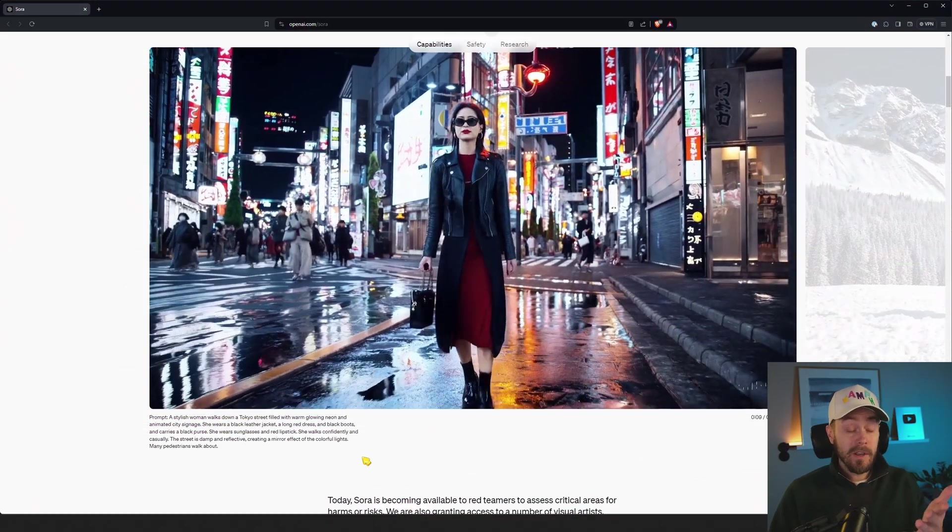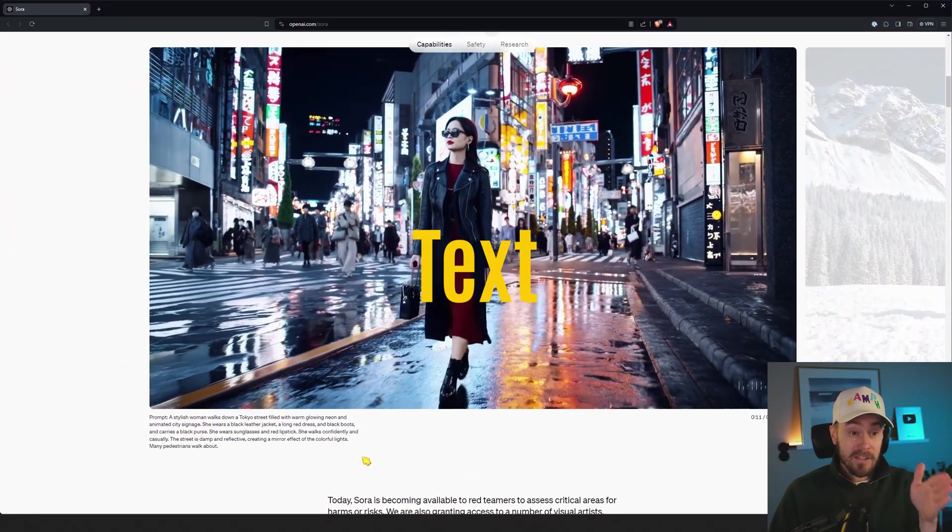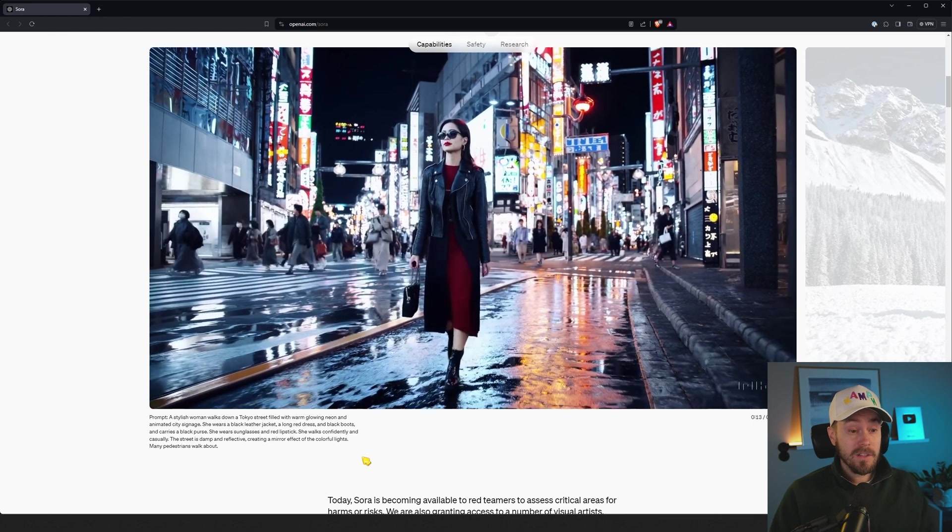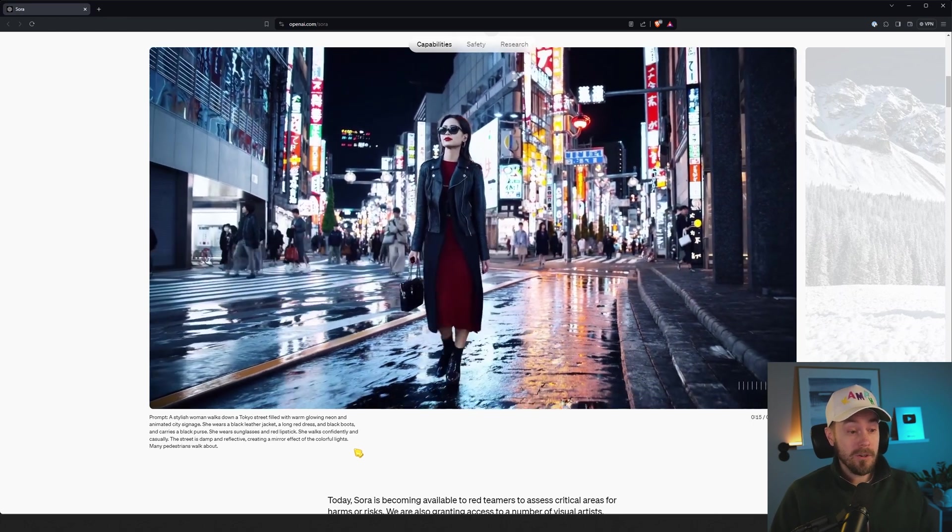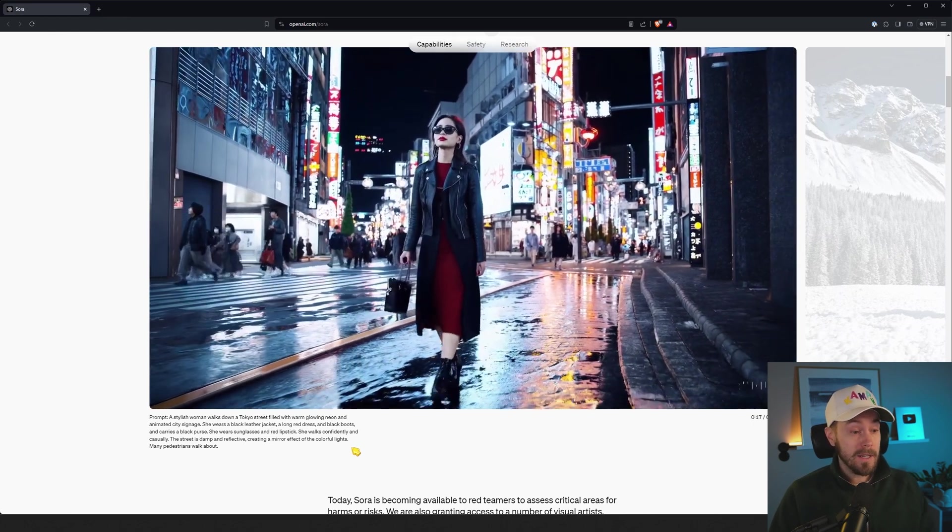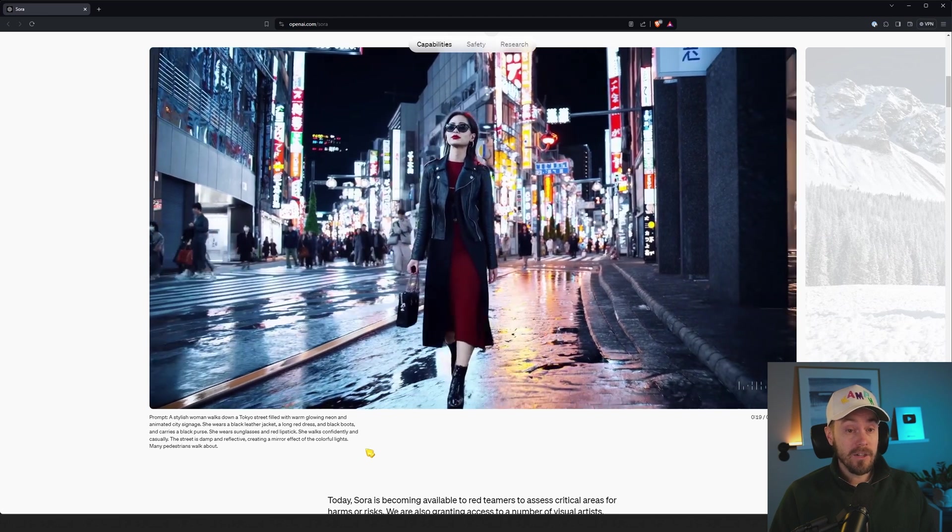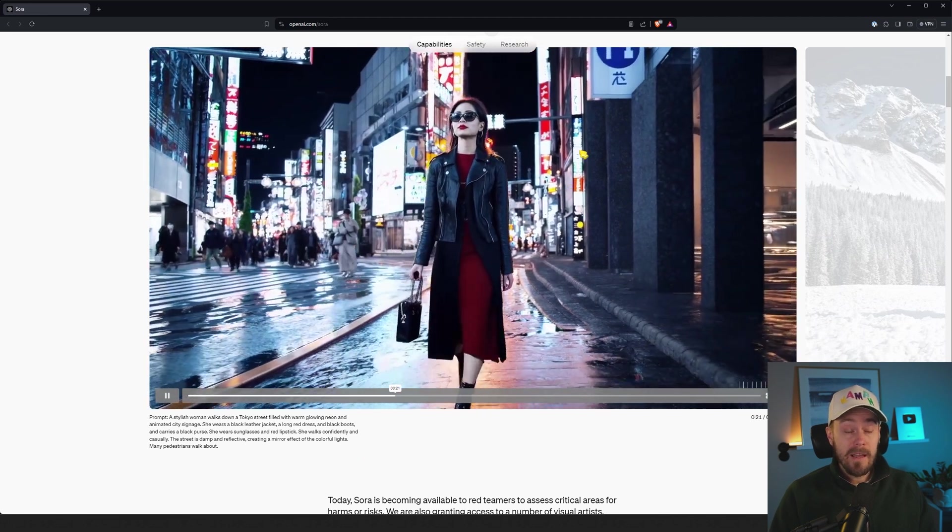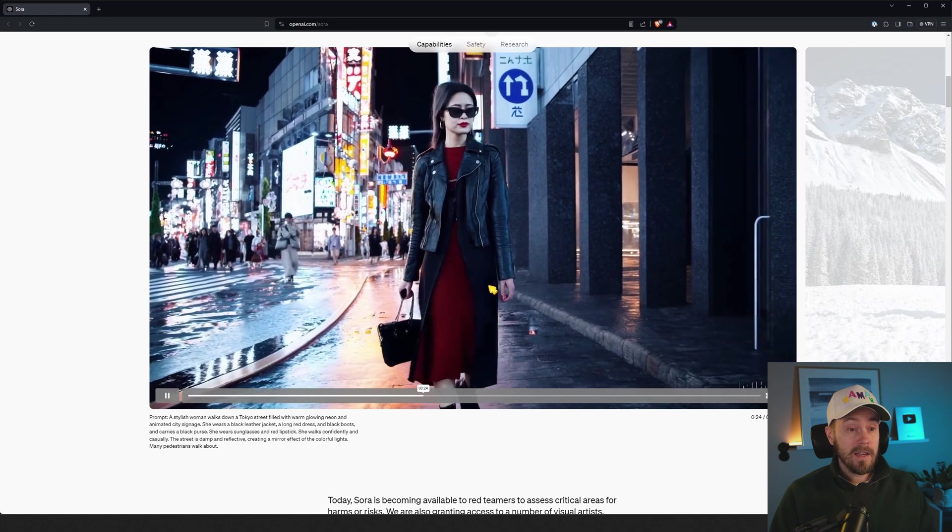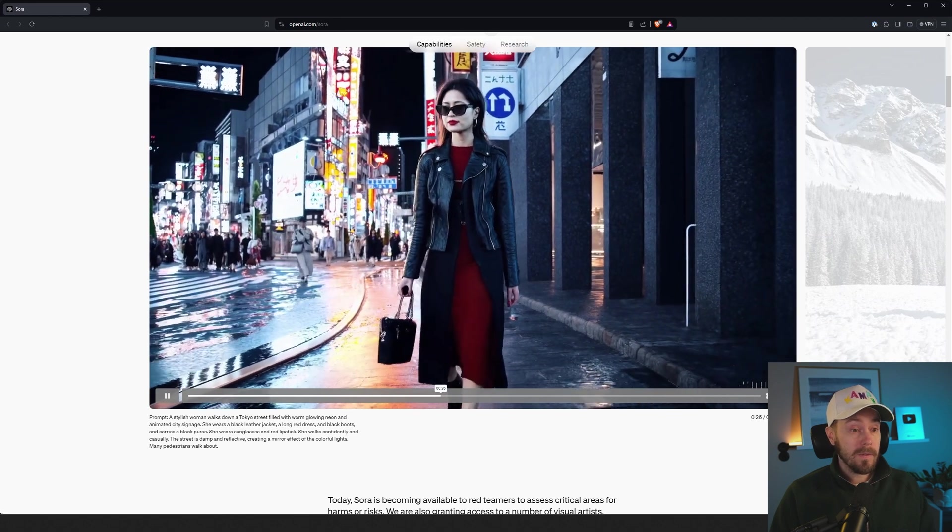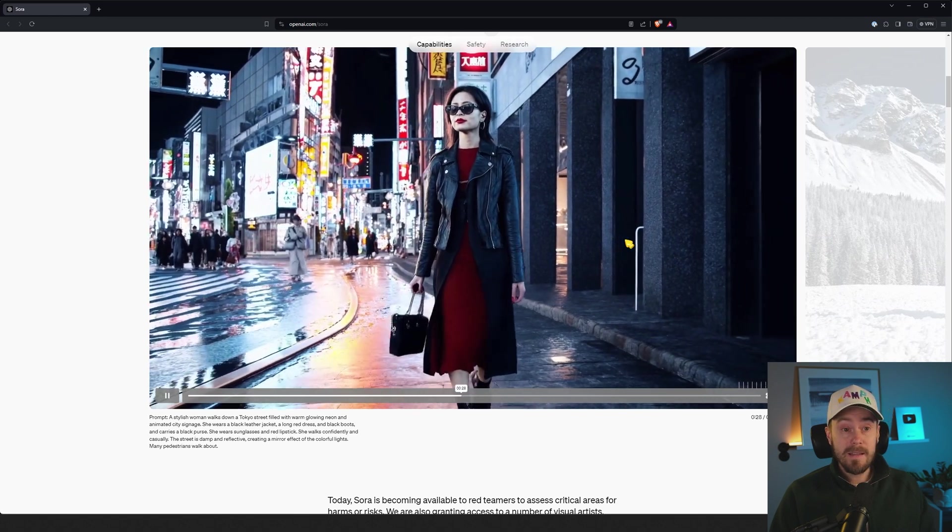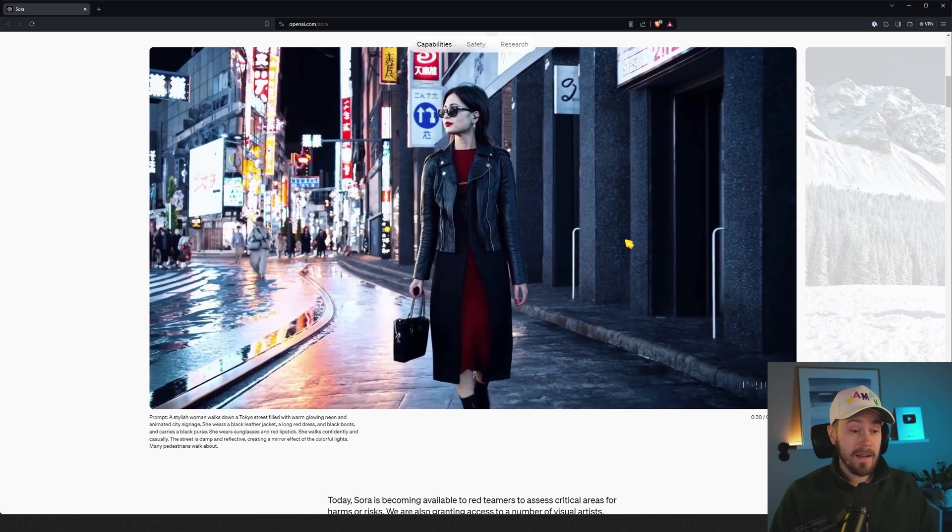Just look at this woman walking here. This is text to video. This is a prompt: a stylish woman walks down a Tokyo street filled with warm glowing neon and animated city signage. Just look at the signs in the background. I mean the consistency of the character walking, of the background, of everything—it's freaking fantastic.